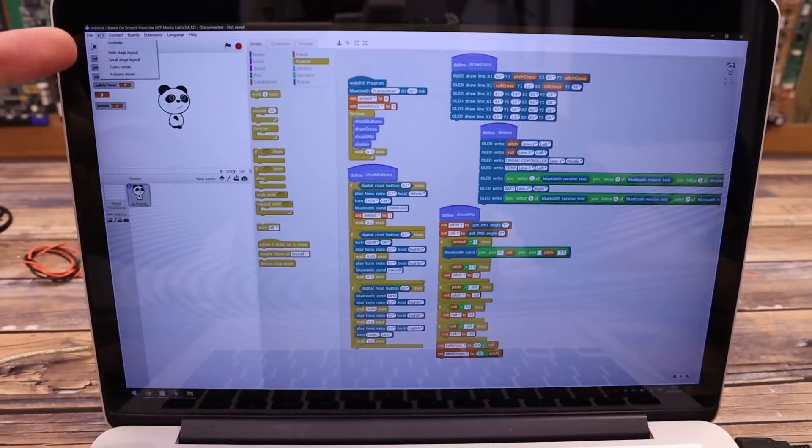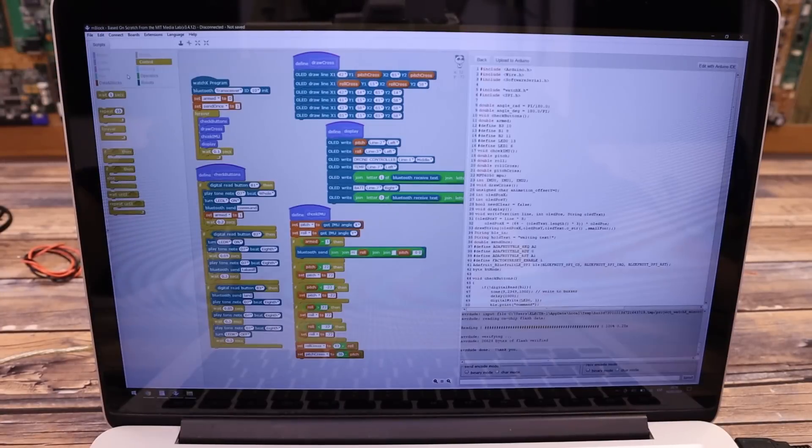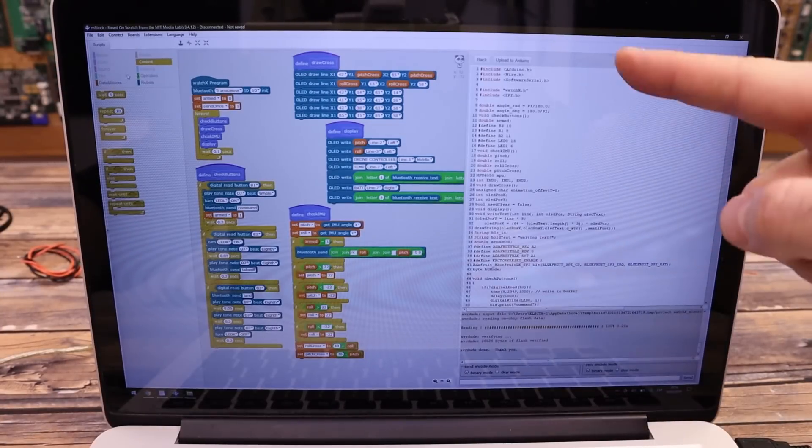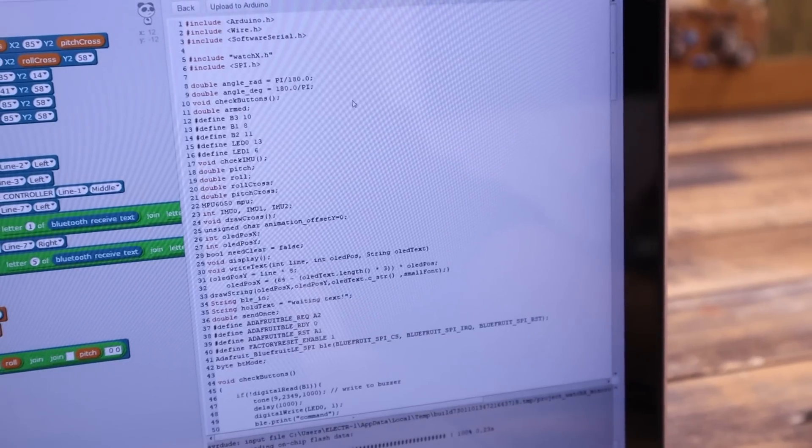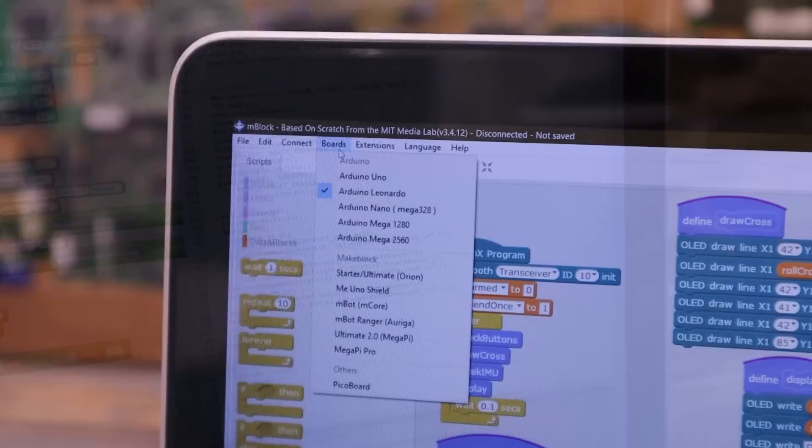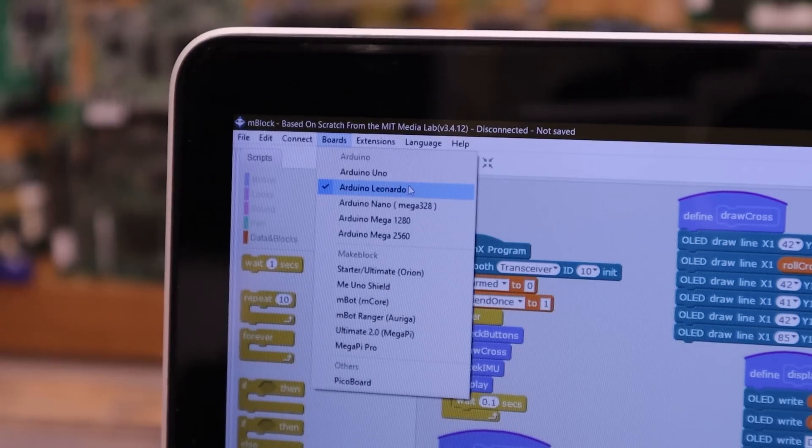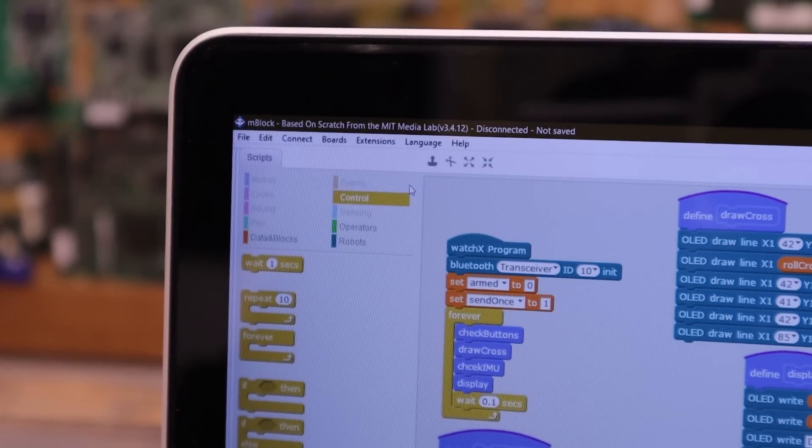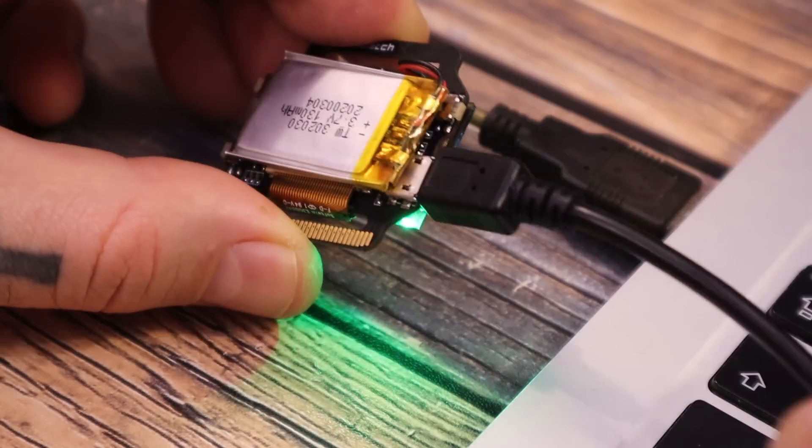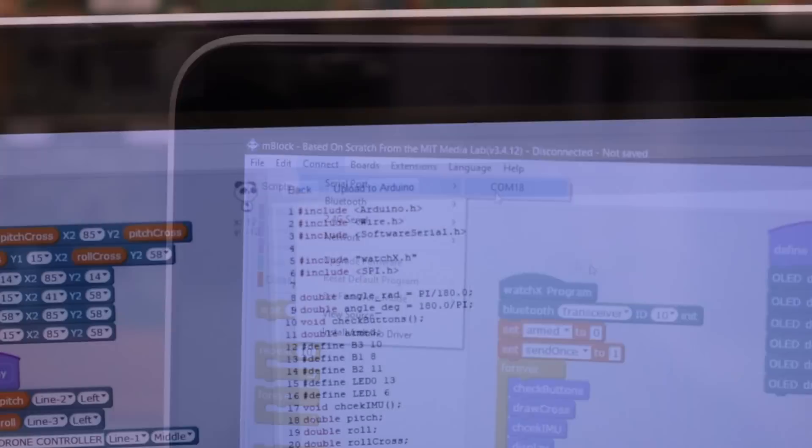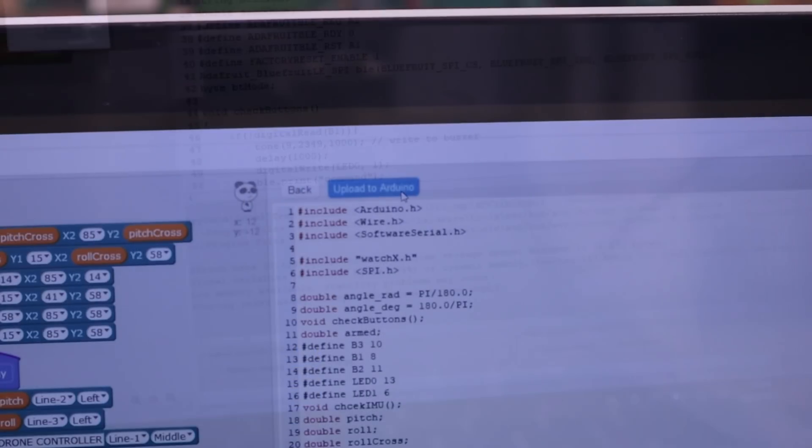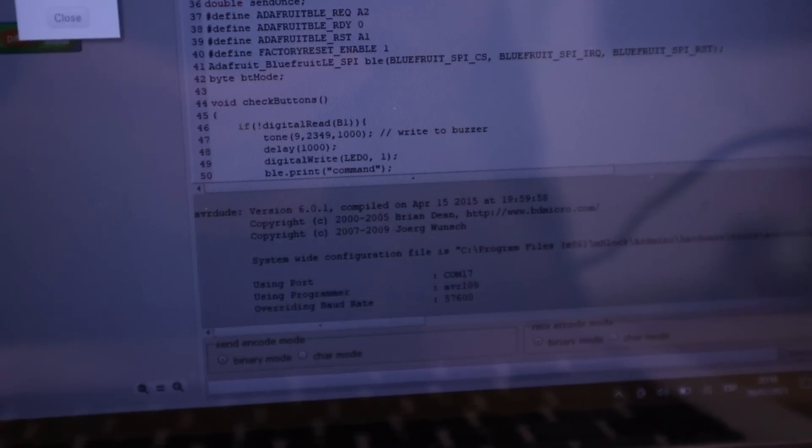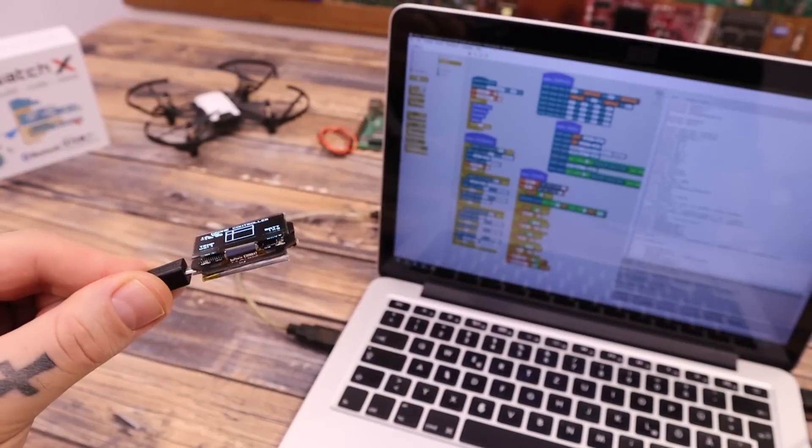We go to edit and select Arduino mode. You can also see the final code in Arduino format if you want. In boards, we select Arduino Leonardo. In connect, select the COM port of the watch X and click upload to Arduino. That's it, we now have the code that will send the data using the Bluetooth module.